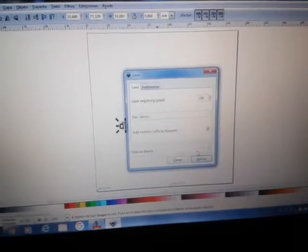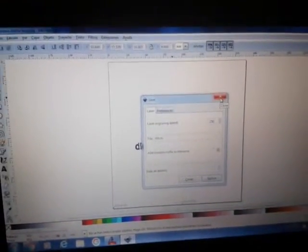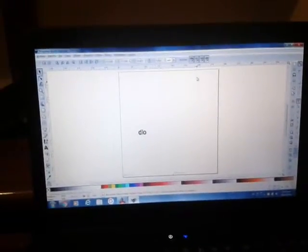For example, I can set the speed here — by default it's 250 — and then I say apply. Now we are ready to print, so we go to our software, load the file, this is the file we just generated, open it, and then we can start it.